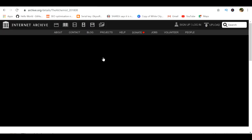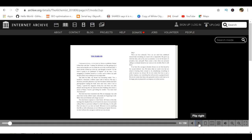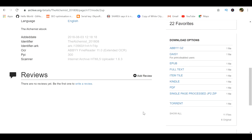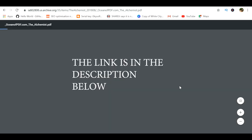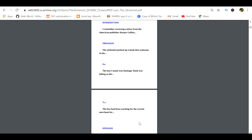Click on it and it opens the book itself. You can switch pages to see everything is perfect. Scroll down to find the download links in several formats. Choose the PDF format and it will start to download. In a matter of seconds, you get the free PDF version of the book, which otherwise you would have paid quite a few bucks for.